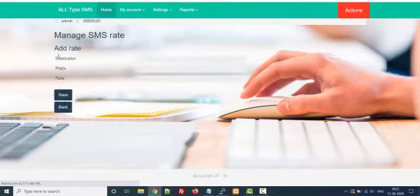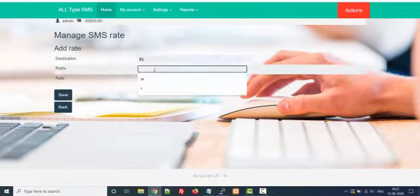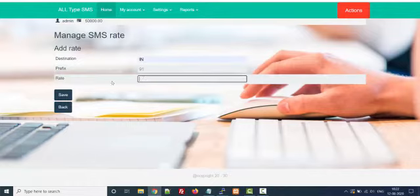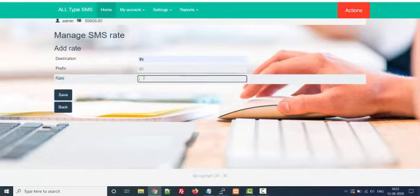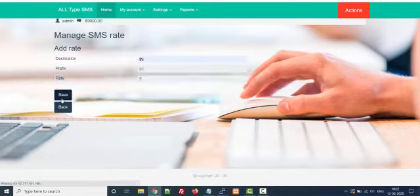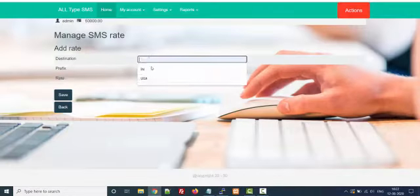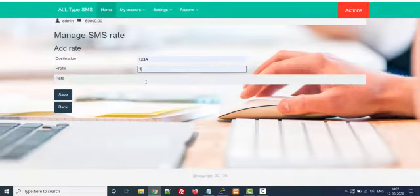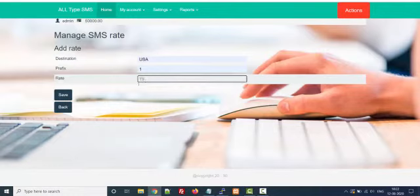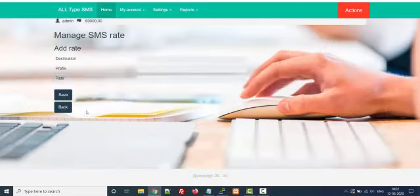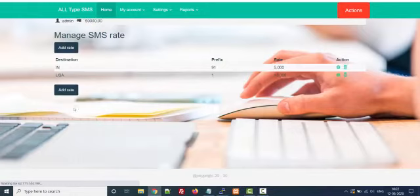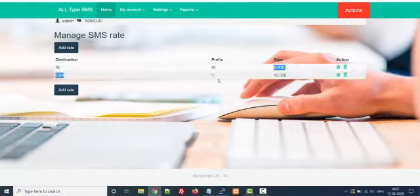For SMS rates — suppose the destination is India, prefix is 91, and I want to deduct 5 credits for each SMS after submission. For USA, my prefix is 1, and I will charge 15 credits per SMS. So this is the basic routing and rating — India prefix 91, rate 5; USA prefix 1, rate 15.